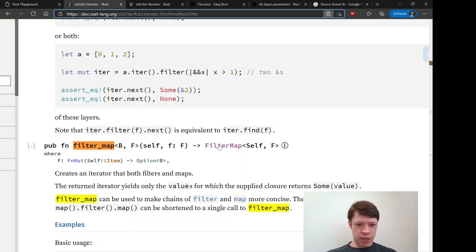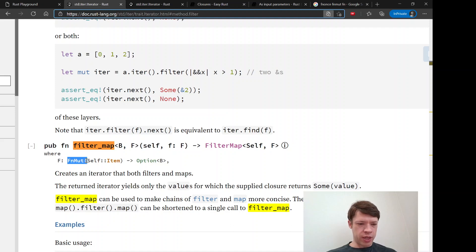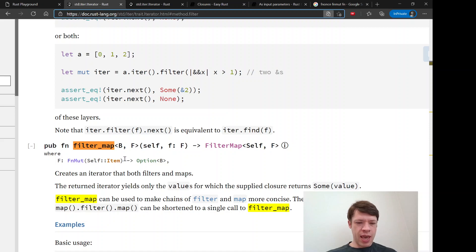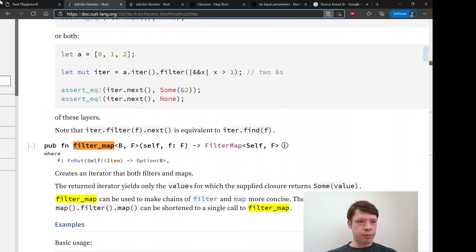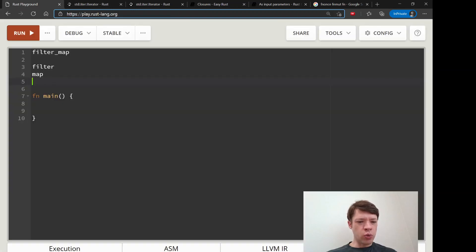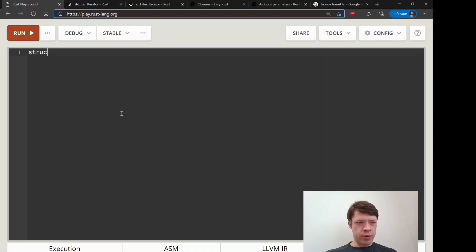You can see over here in the signature you have filter_map, and we saw this last time - there's a closure in there, it's an FnMut so I can change things, and it passes on an option B.